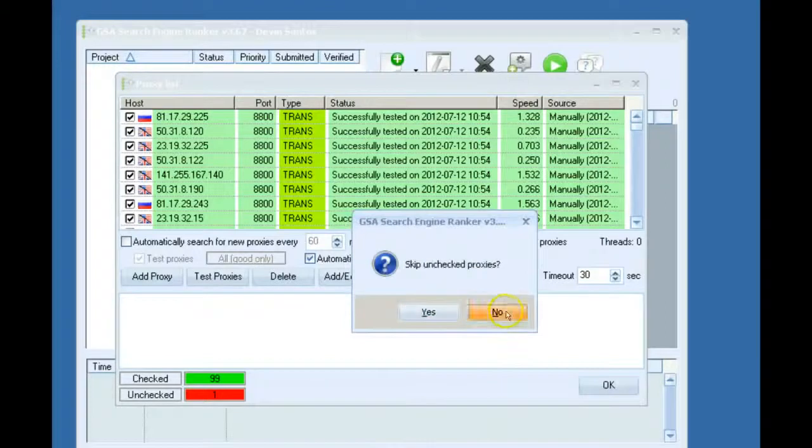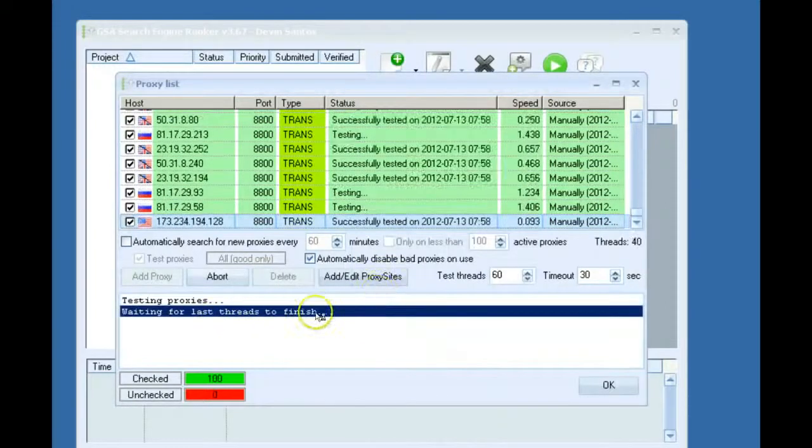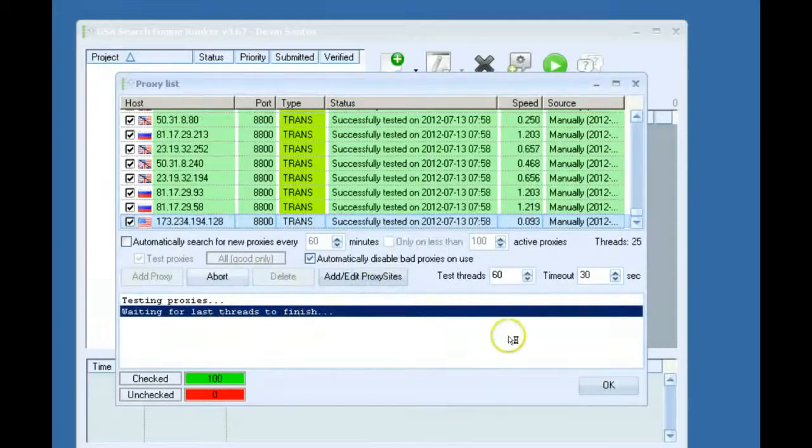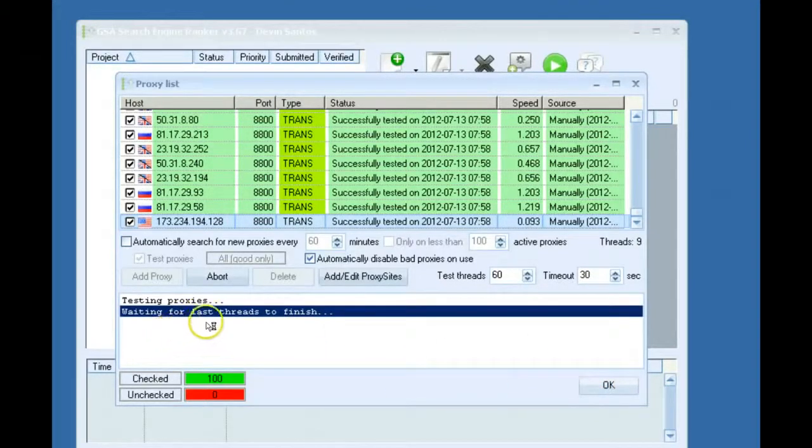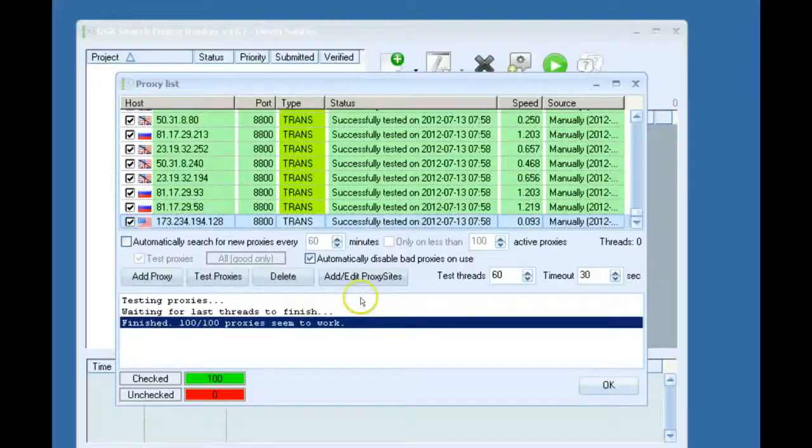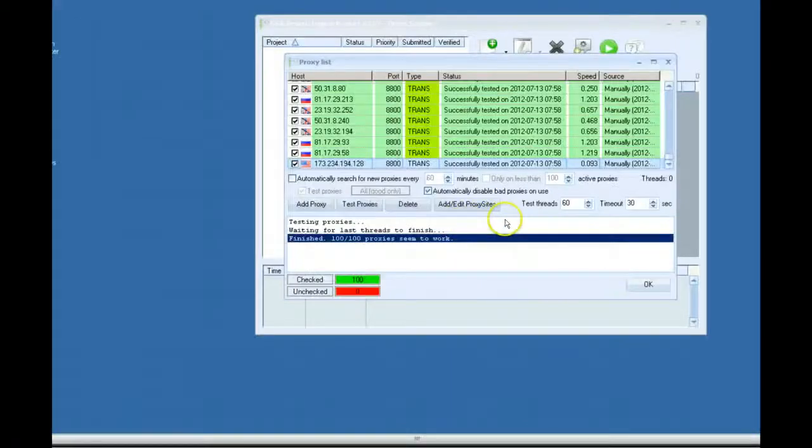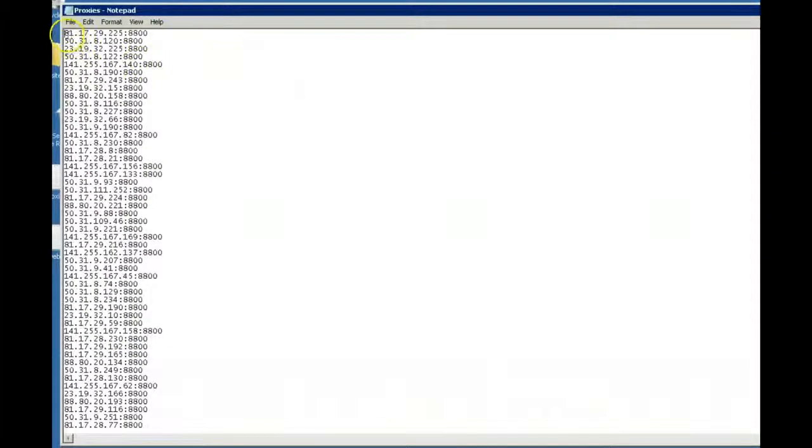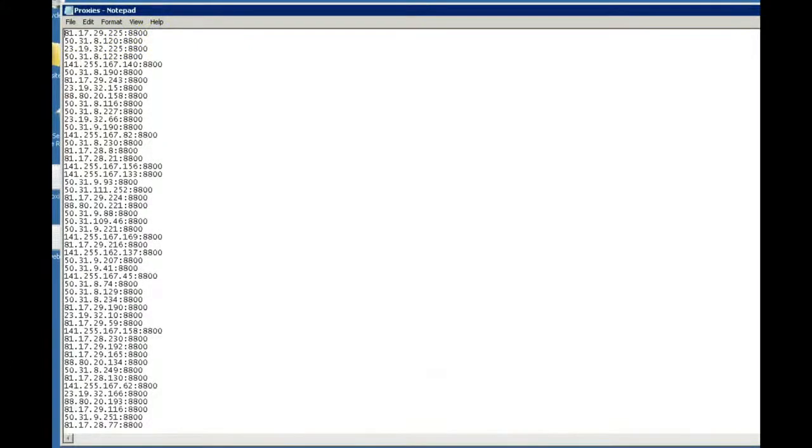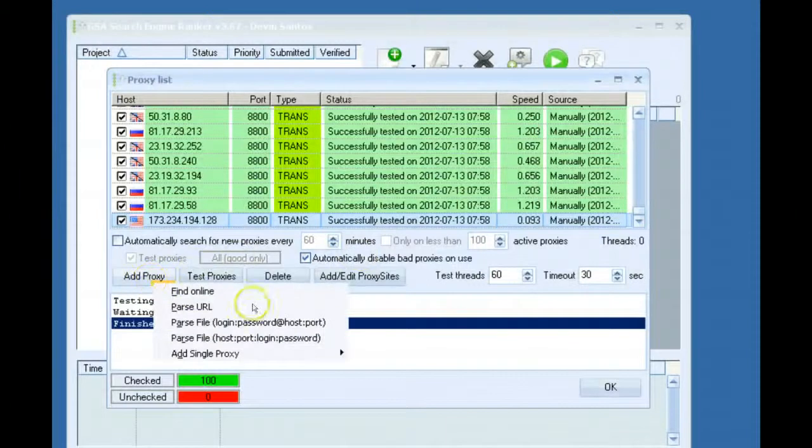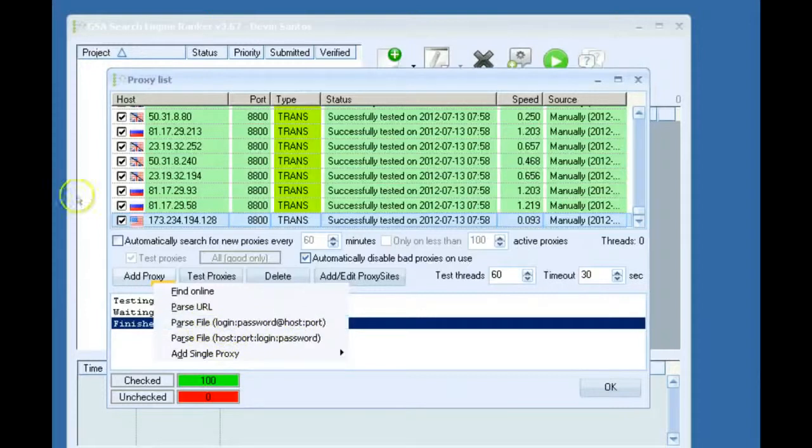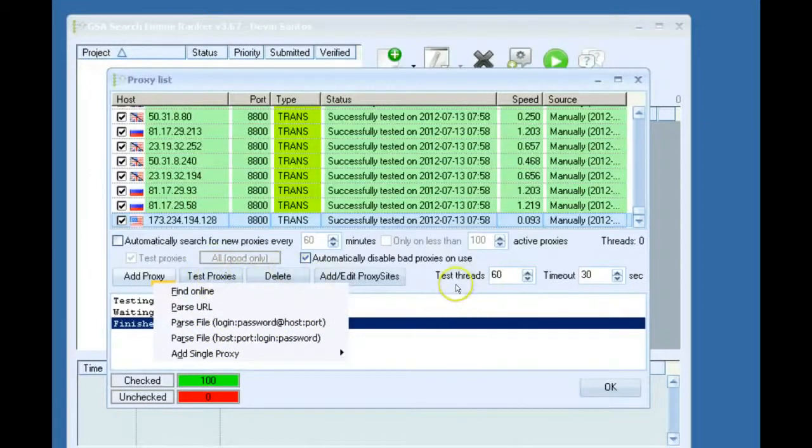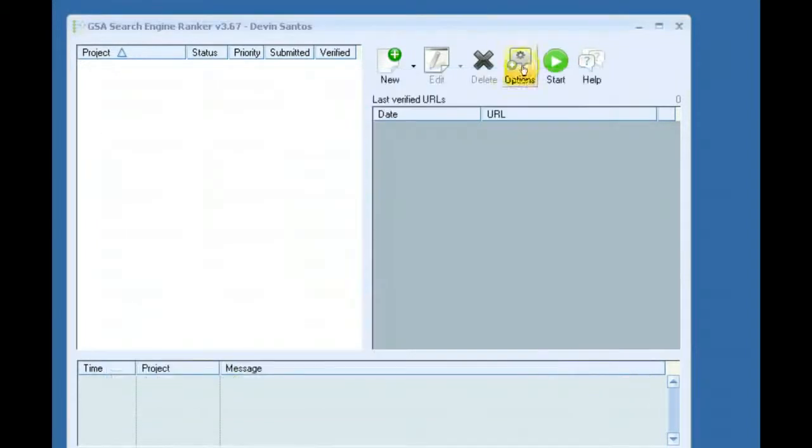I'll go ahead and test them again. Once those are imported, it's waiting for the last threads to finish. Okay, threads are finished. I'll show you how my proxies are set up. You can see it's just the IP colon and then the port. And I would go to add proxy, parse file like this, login password. I would select this proxy file, import them and test them, and then I'm good to go. So I'd click OK here.